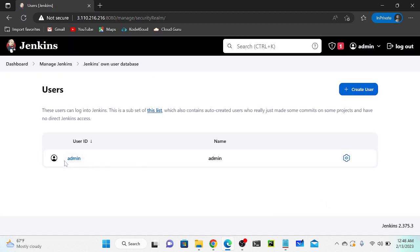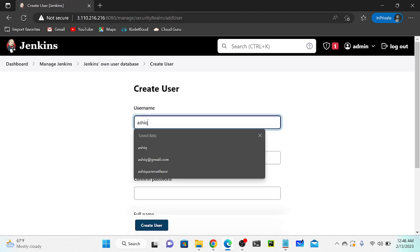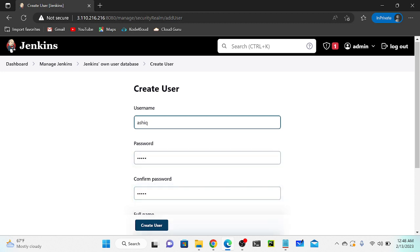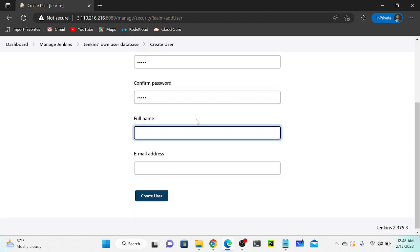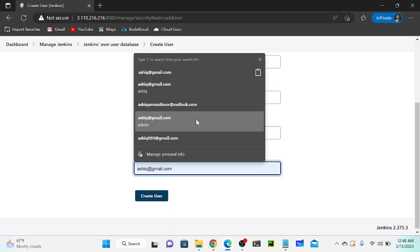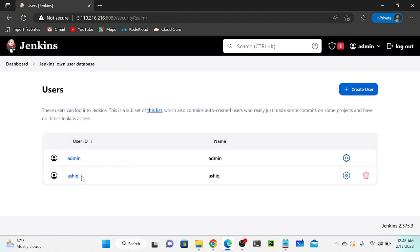As of now I have only one user - that's my admin user. I'll create one more user by clicking Create User. I'll create this user as 'Ashik', give the email as ashik@gmail.com, and the user is successfully created.